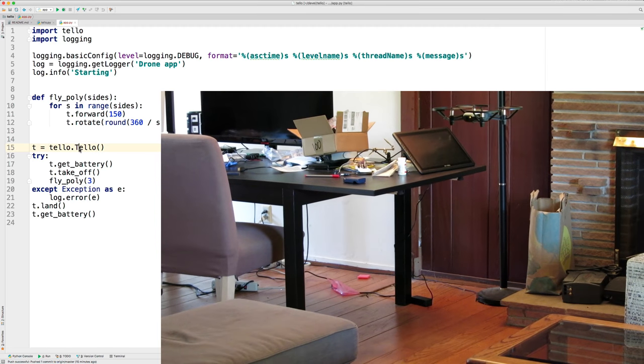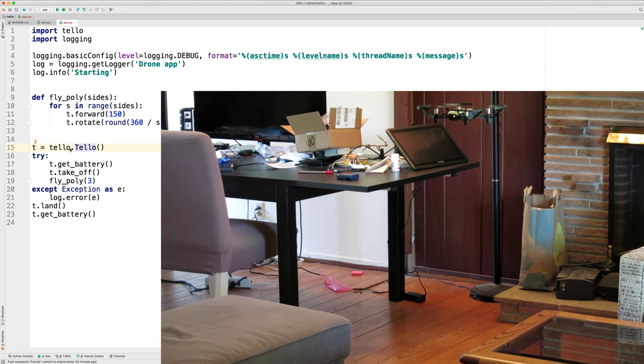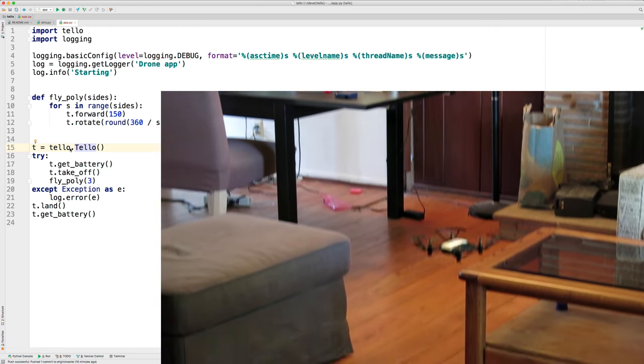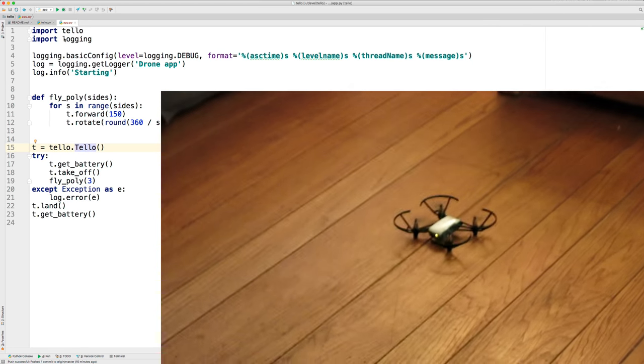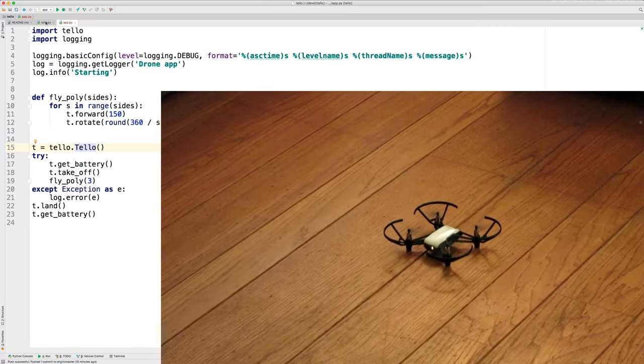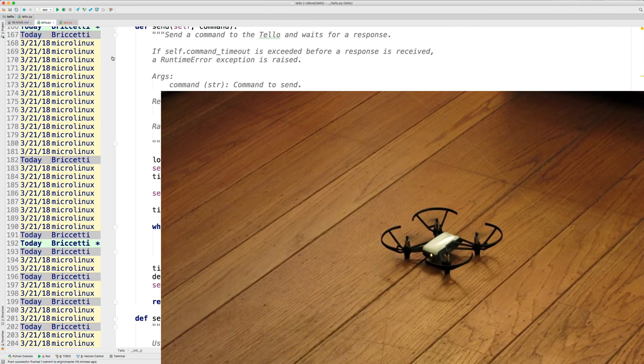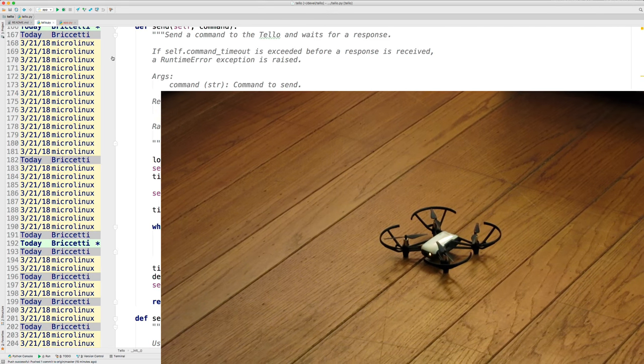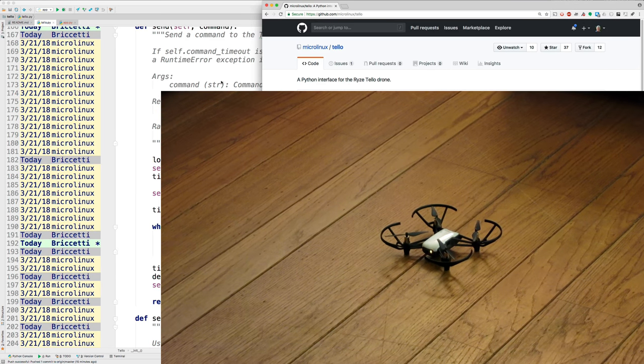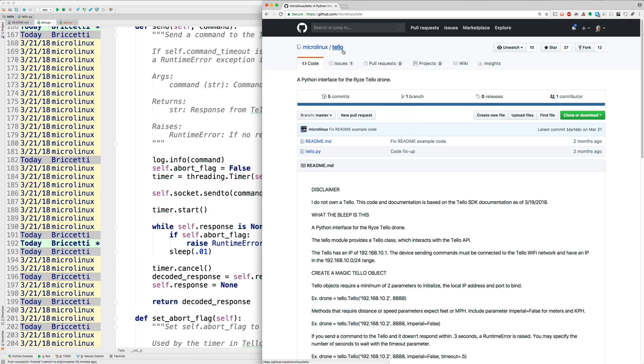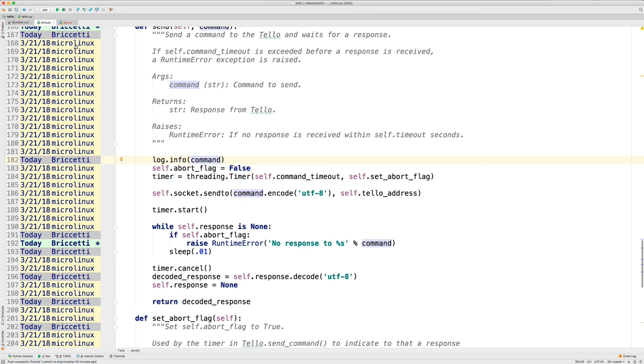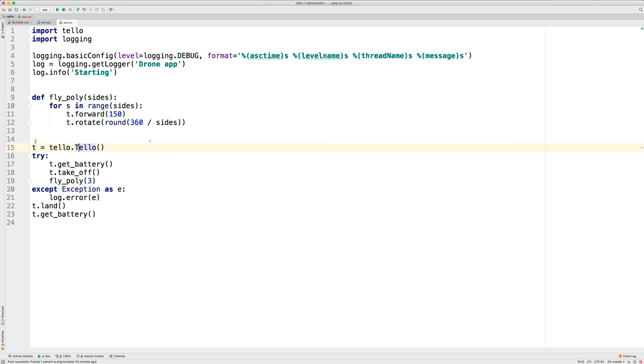So here's how it works. The tello module comes from micro Linux tello and I've customized it quite a bit to make it work more like I want it. And it really simplifies the job of communicating with the drone from a Python application.